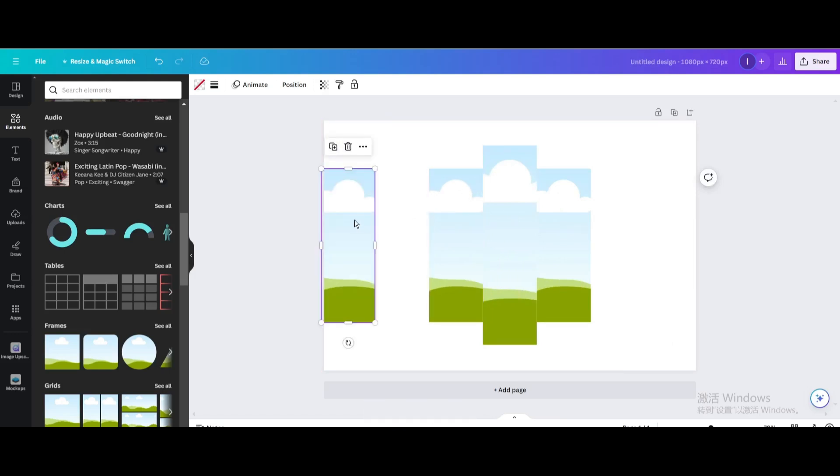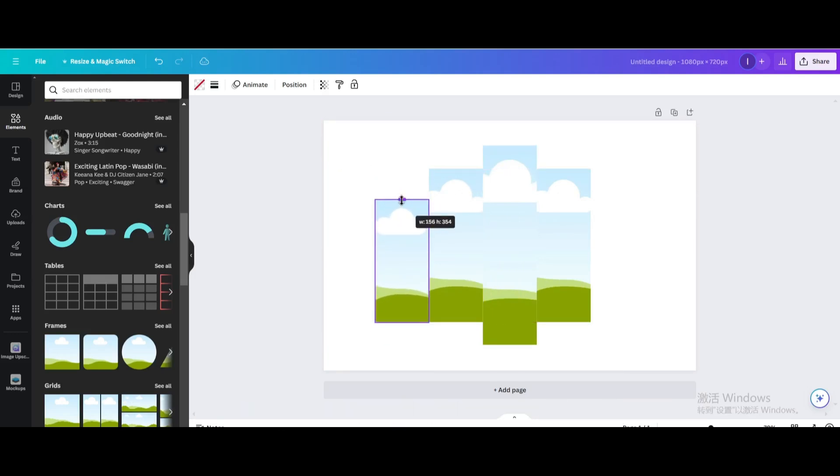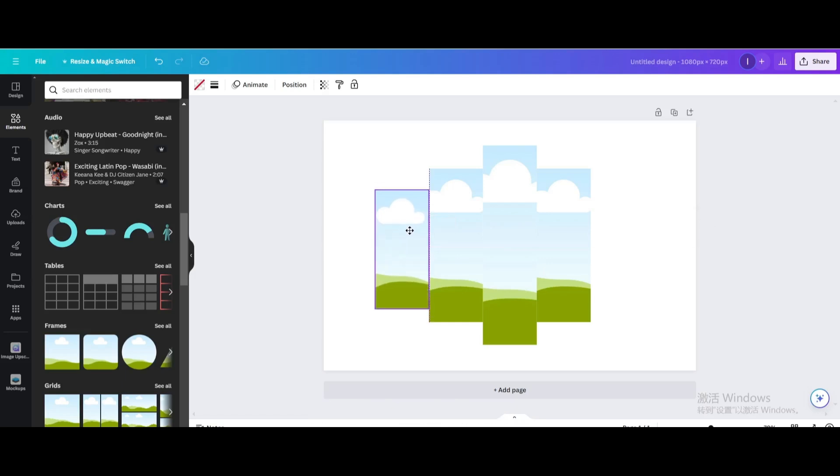Duplicate. Move to the right until it is tangent to the right frame. Shrink it down. Move to the middle.